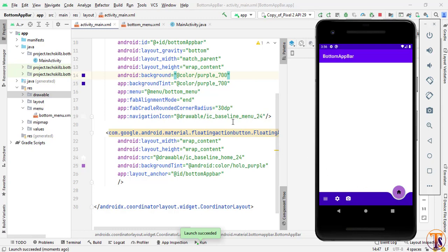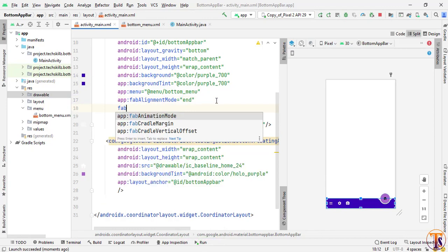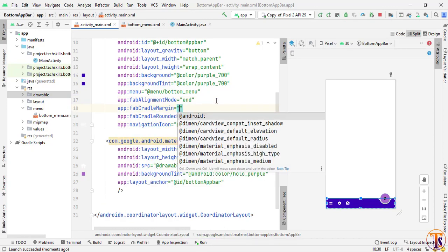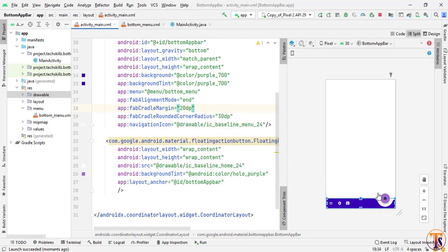If you want to add more properties you can add them here. For example, use app:fabCradleMargin. If you want to add more margin simply give 20, and you can see the margin between the app bar and the home button has increased.